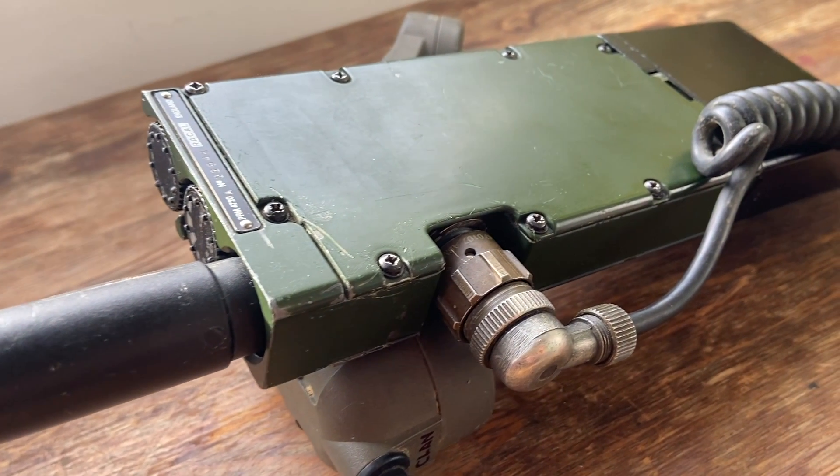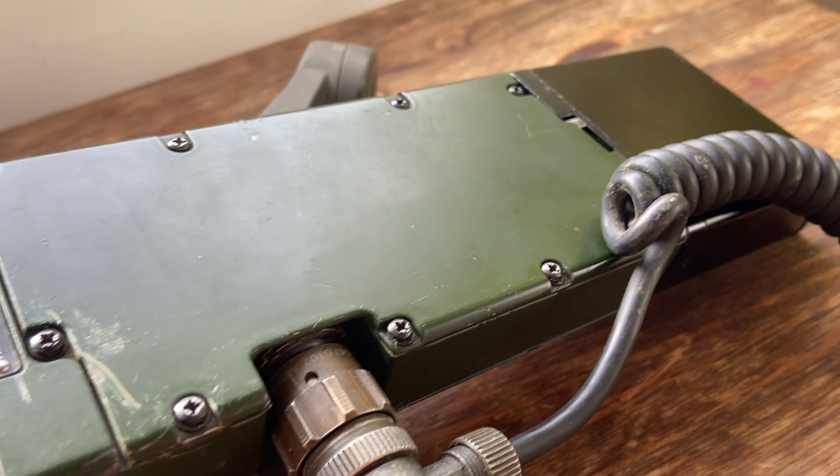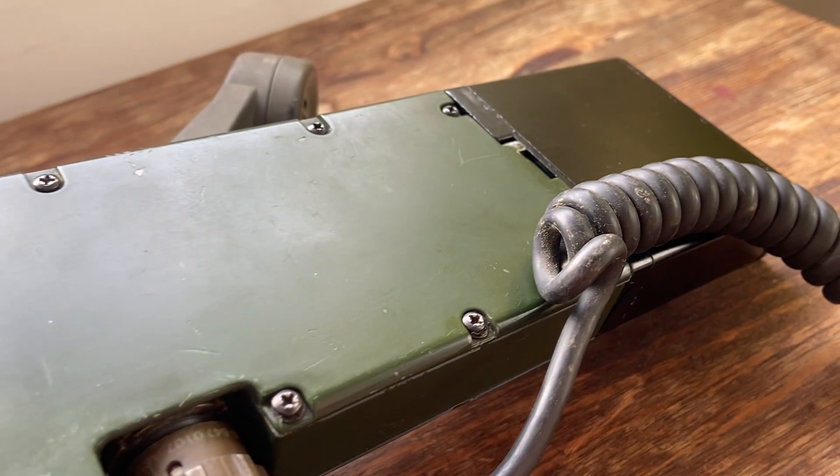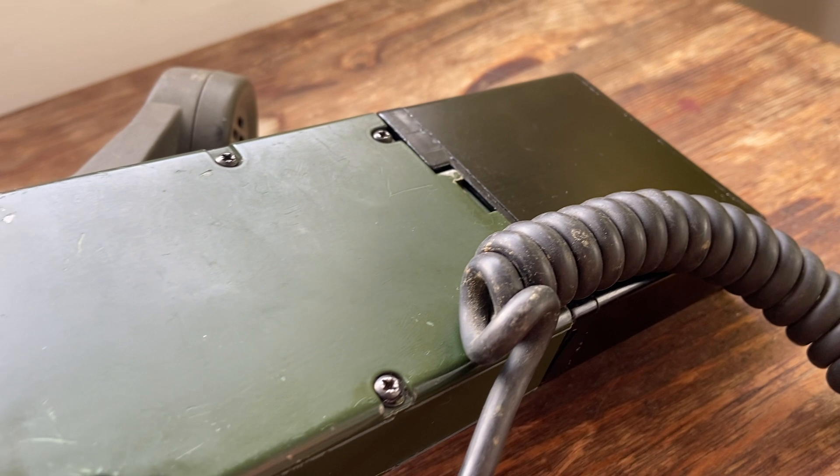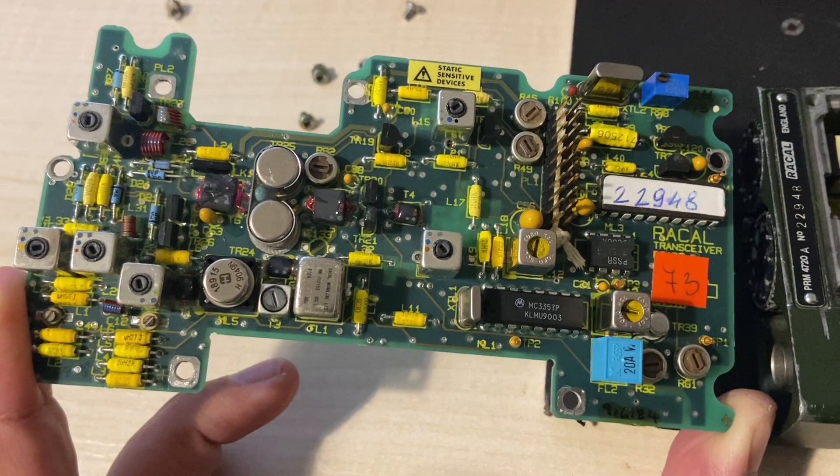It has 25kHz channel spacing but you can change that. You only have to take out one resistor to change it to 12.5kHz.